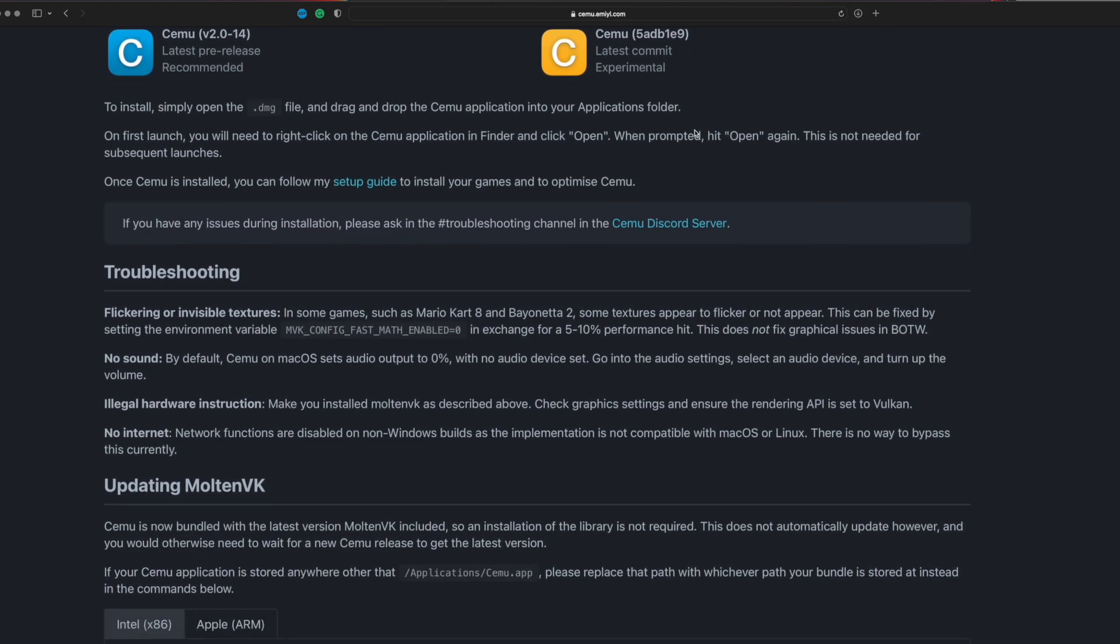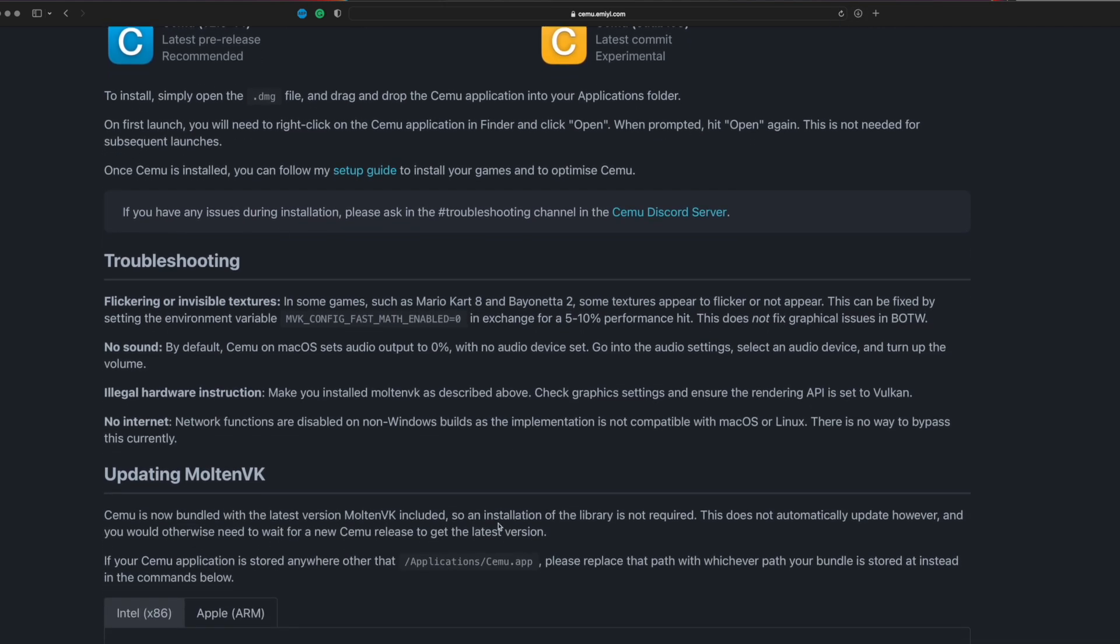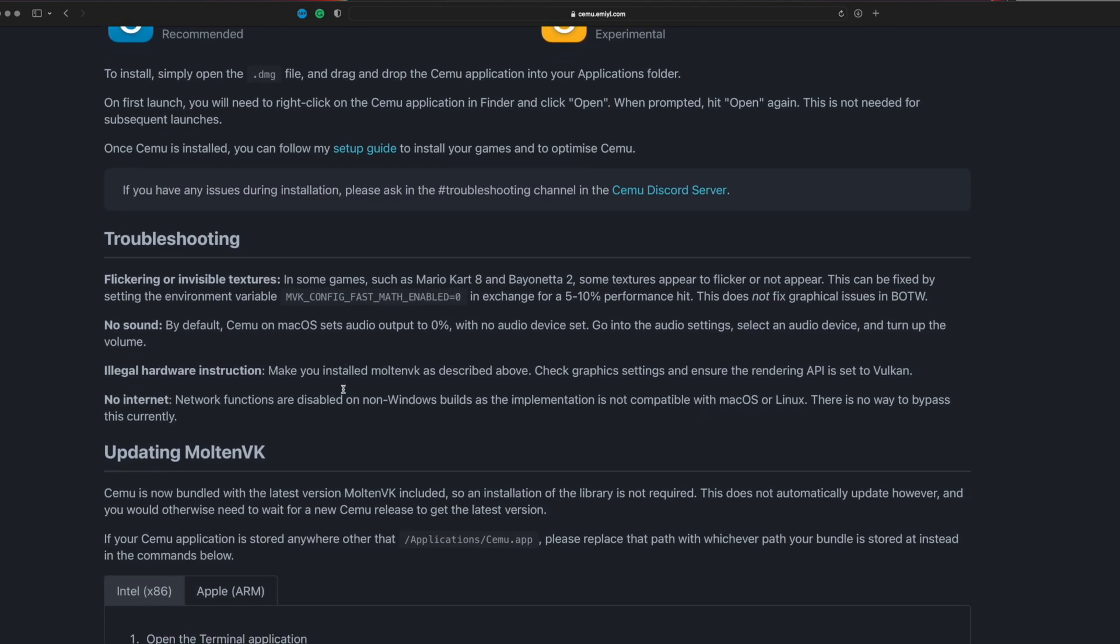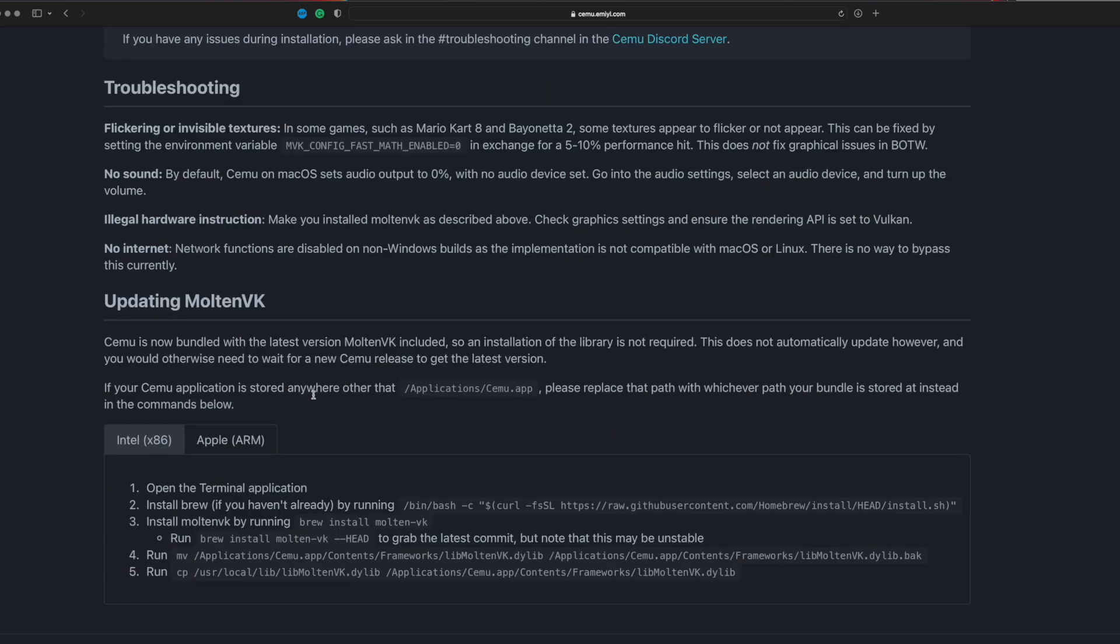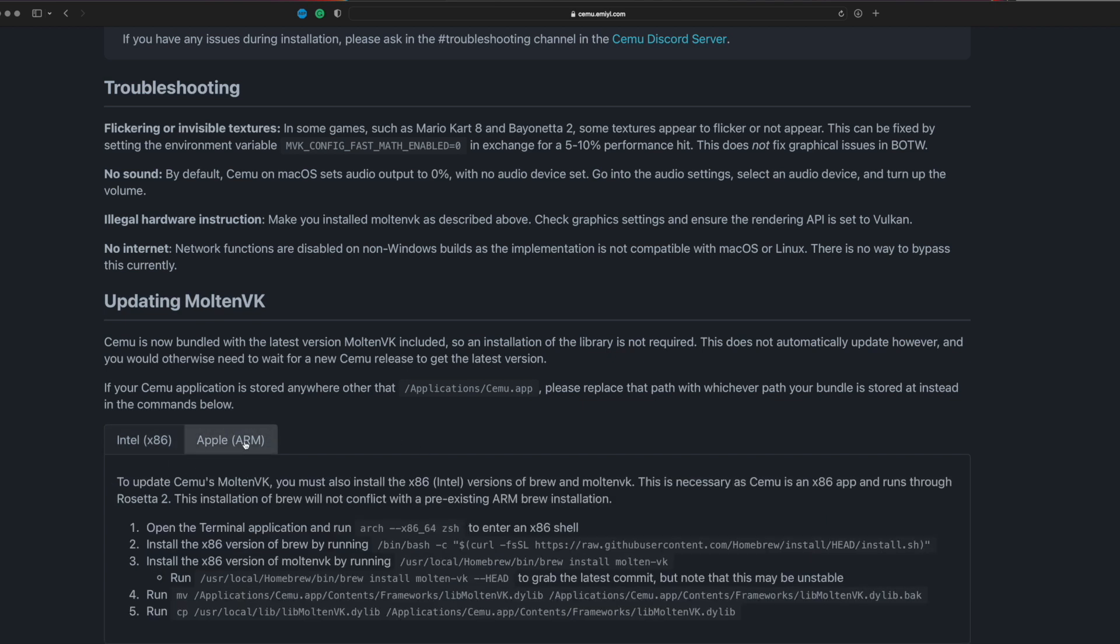If I scroll down a little bit, you'll see some troubleshooting stuff and the ability of updating MoltenVK. The newer updates already come with this built-in, so you don't really have to do anything. But if you want to update it, you do have to update it separately. If you have Intel, you can update it this way. If you have ARM, basically the M1 chipsets, you update it this way.